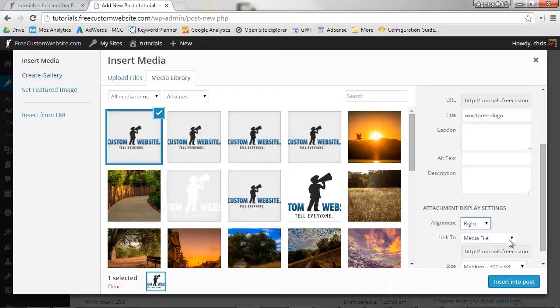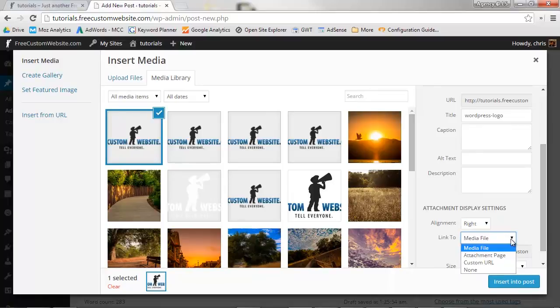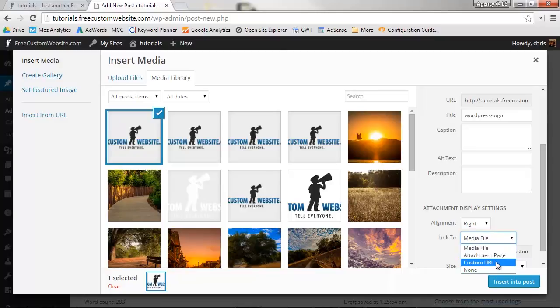Now select your image's link. You can link the image up to its address in the library, to a URL of your choice, or nothing at all. We don't want to link this image, so just select None.